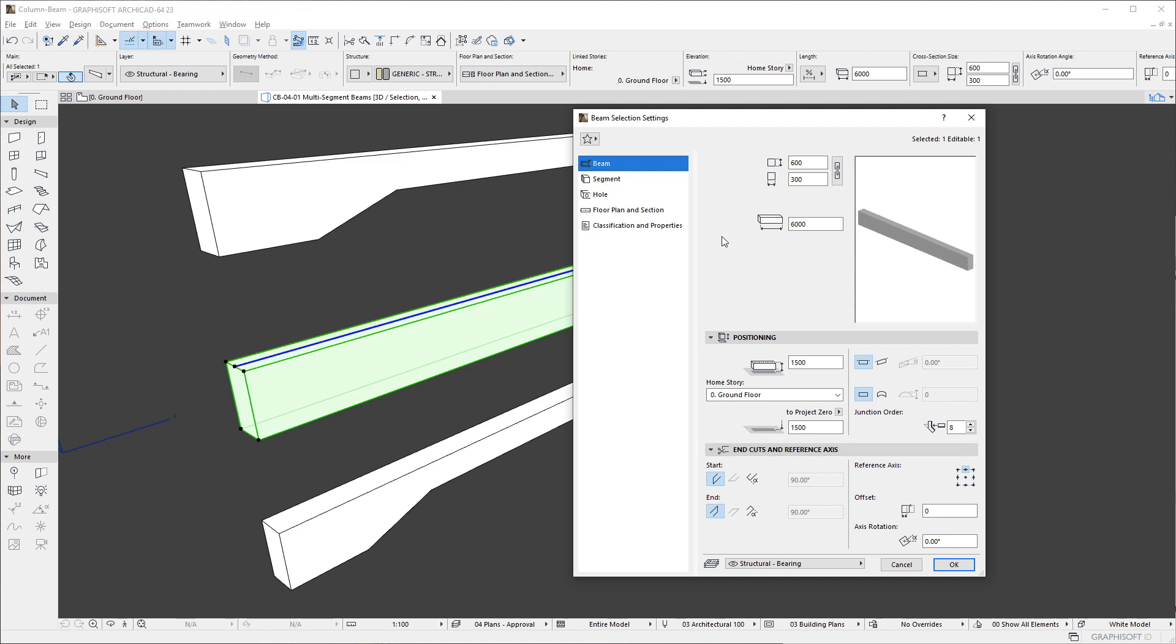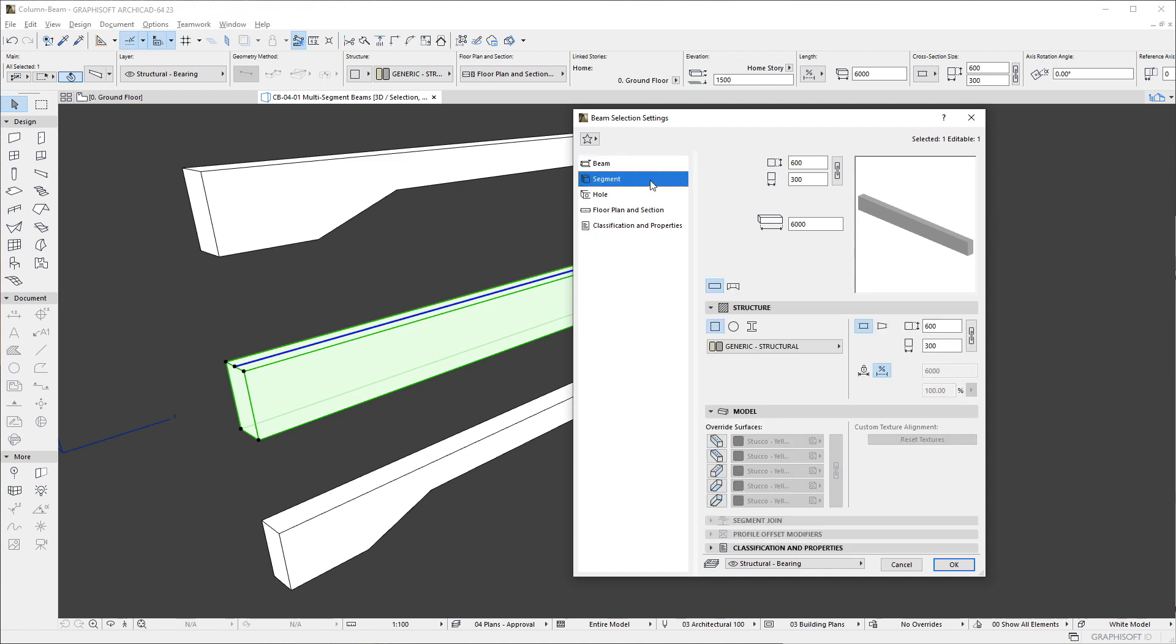If we activate the Segment page of the dialog and click the Multi-segmented button, a list of the Beam's segments is displayed, by default showing the settings of a single segment.